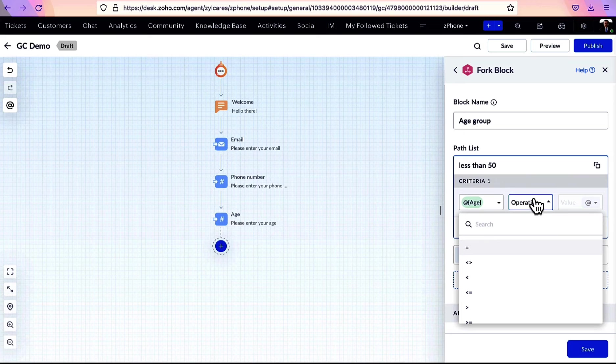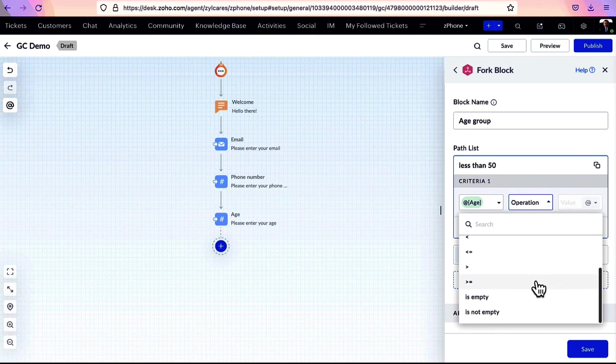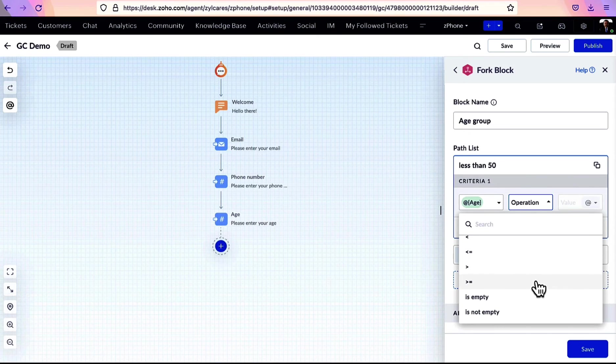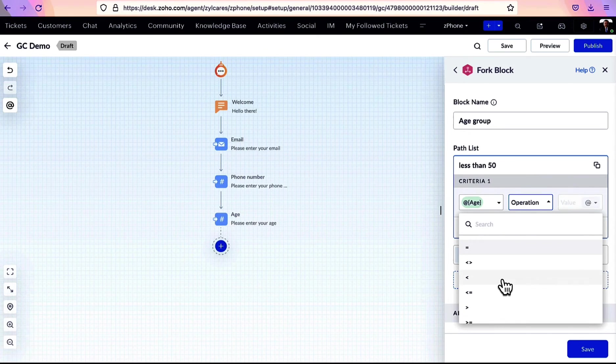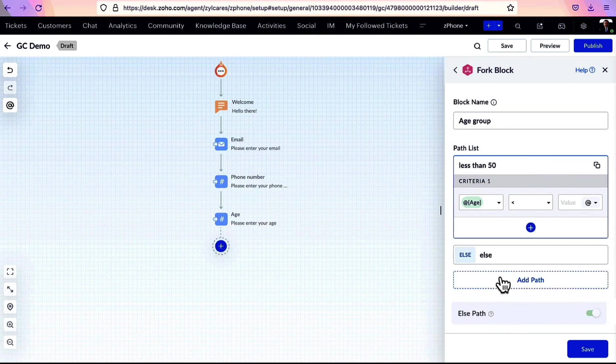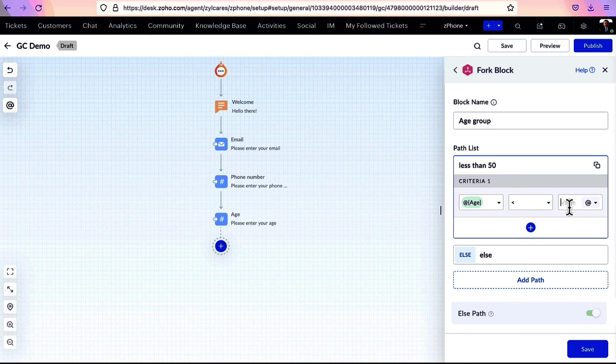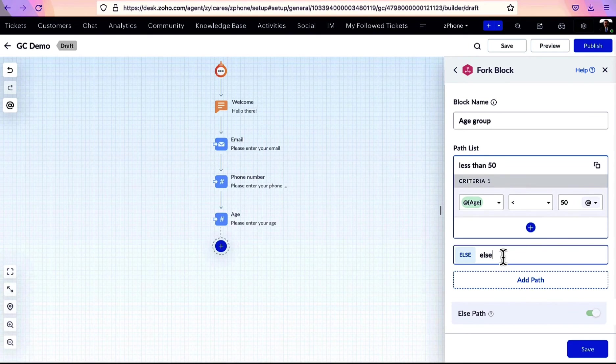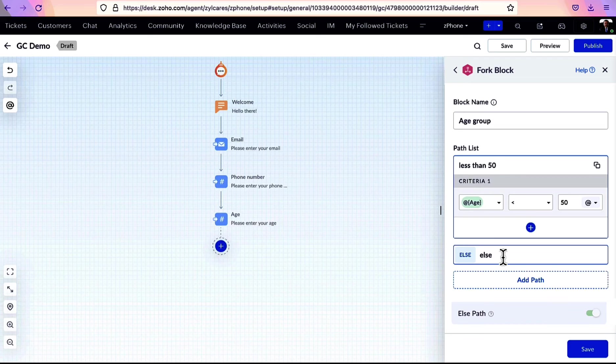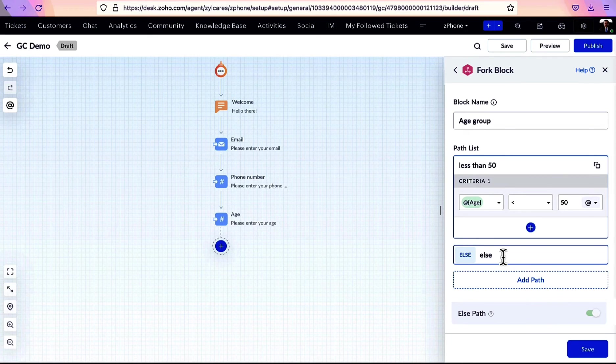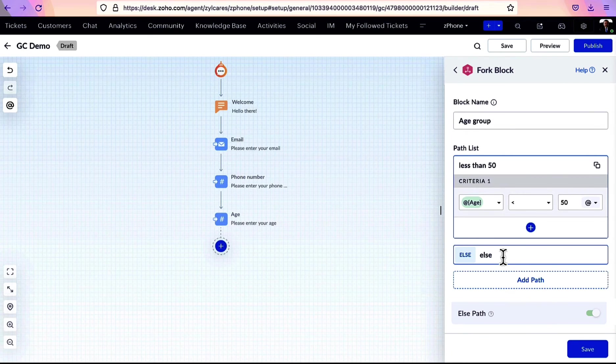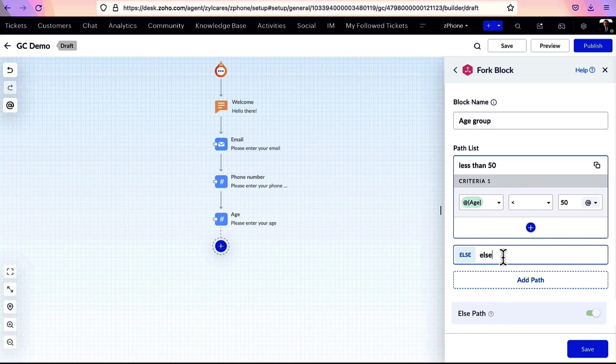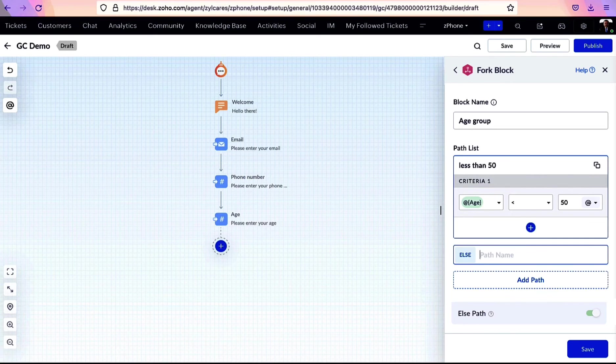Next, the operation field lists the conditions that can be applied on the variable. Choose the suitable one and mention the value under comparison. The else path captures all the cases that did not fall under the previous condition.